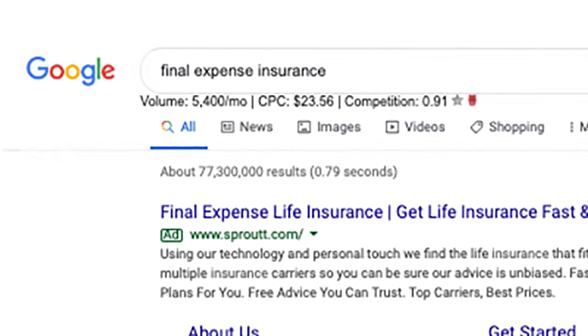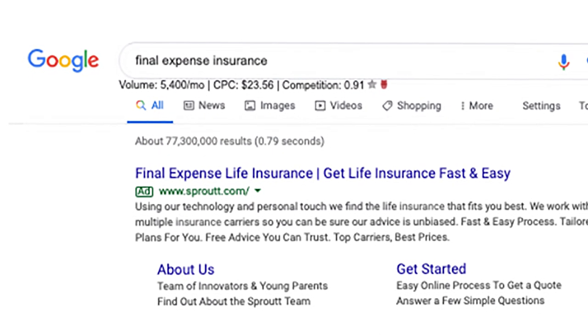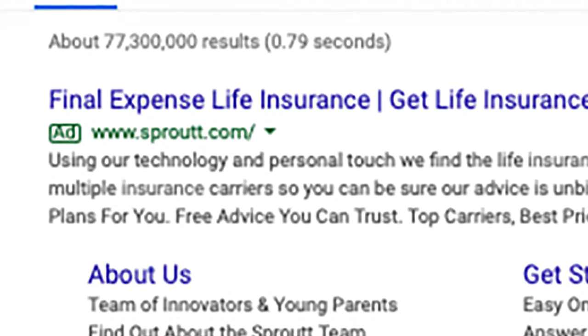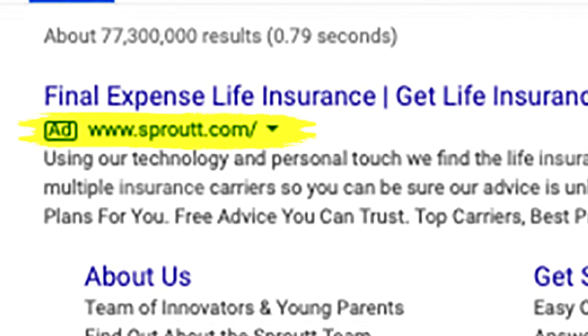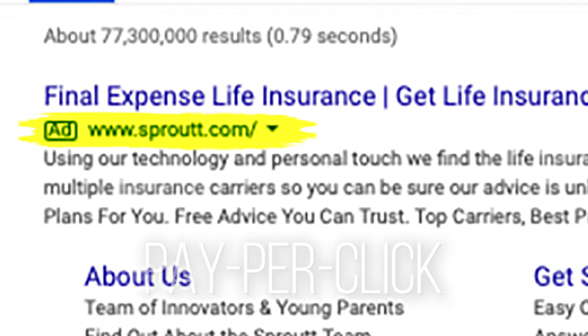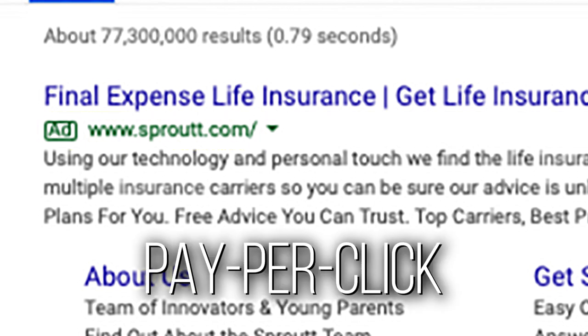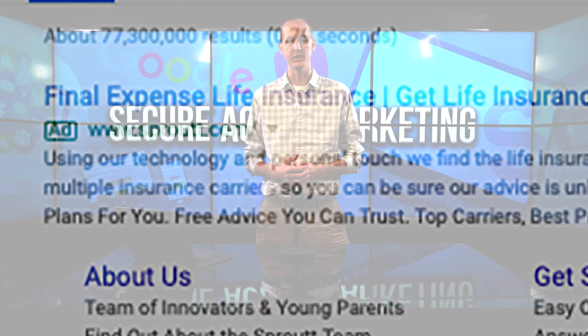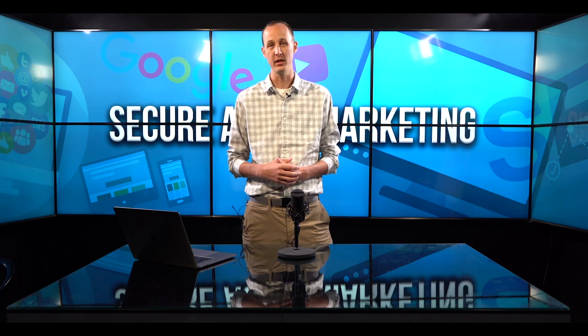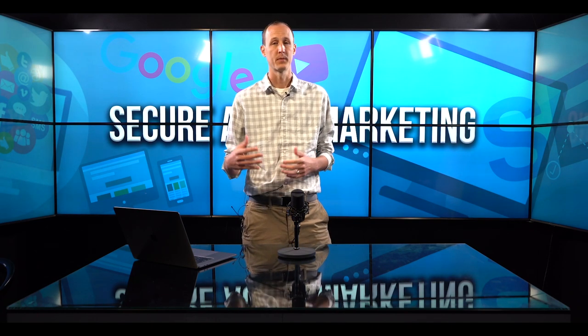I've taken a lot of questions we've received over the last couple of weeks about Google, search engine optimization, and pay-per-click, and compiled some screenshots to go through all the different sections of the Google page. Starting with this first screenshot — I used the keyword 'final expense insurance.' If you notice the green label that says 'Ad' on the side, that's pay-per-click advertising where you pay Google per click, not just to be listed.